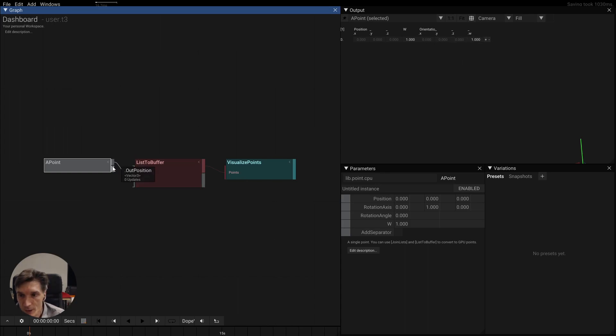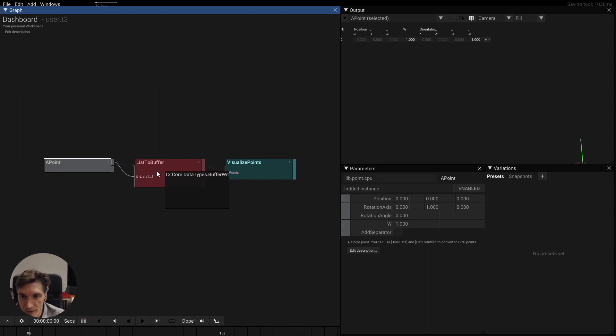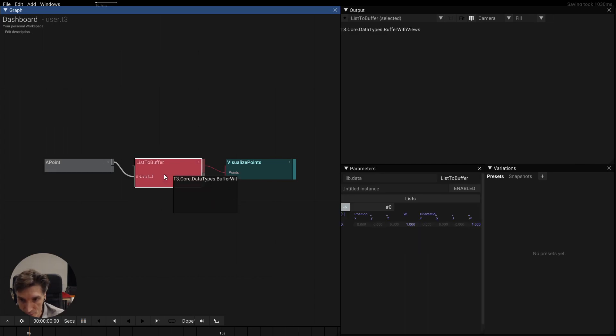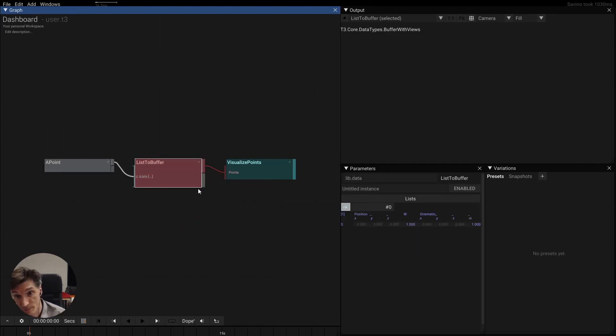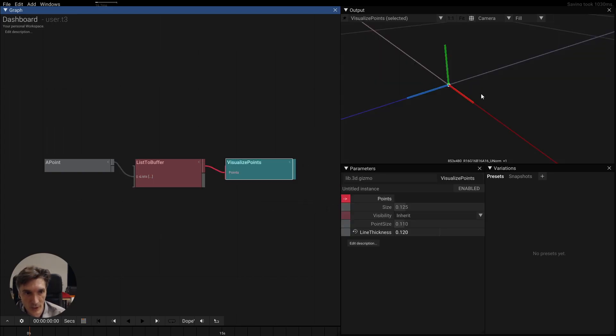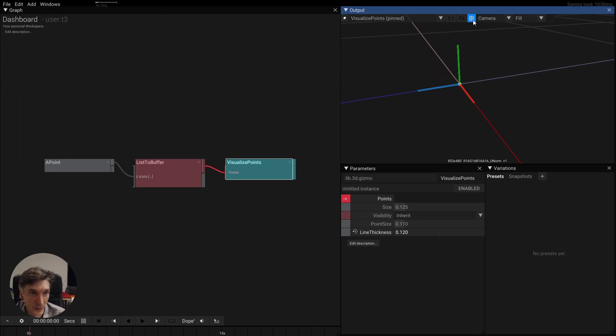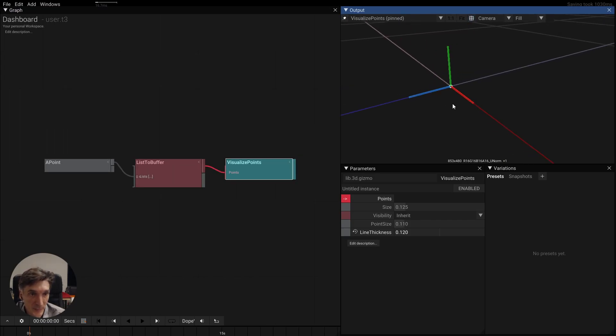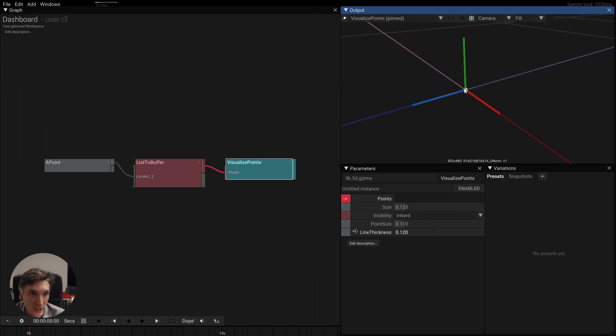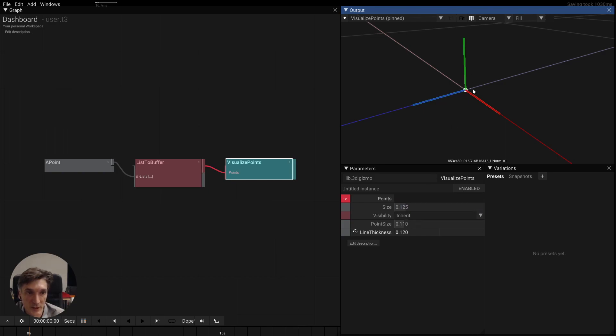So if we feed this to a list to buffer operator it generates a buffer on the GPU and if we look at this visualization here, so we toggle this, we can toggle this up there, we see here's our point, it has this w there in the middle and the orientation here.